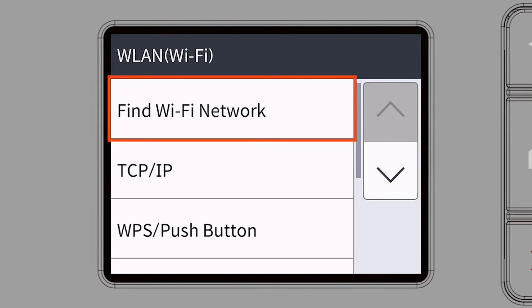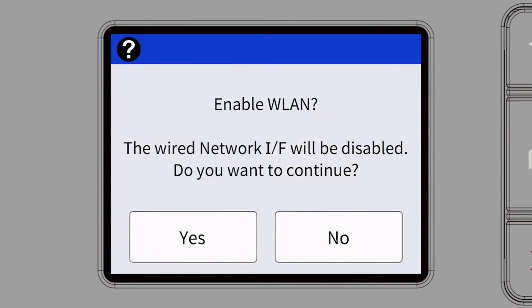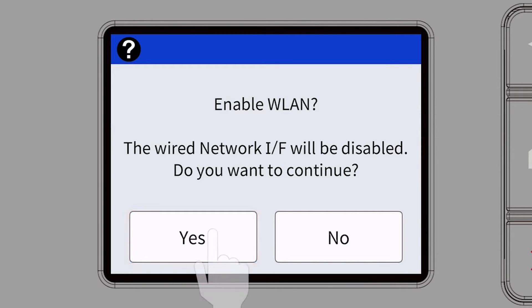Select Find Wi-Fi Network. When prompted to enable WLAN, press Yes.